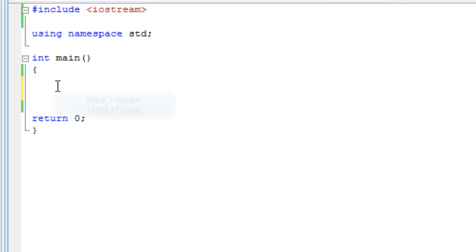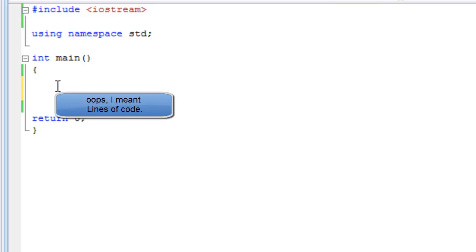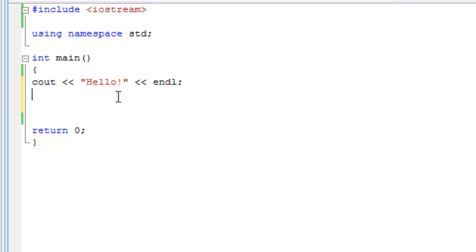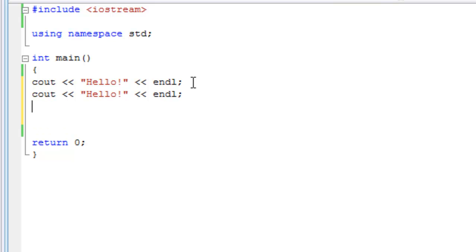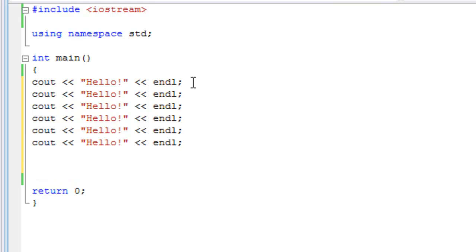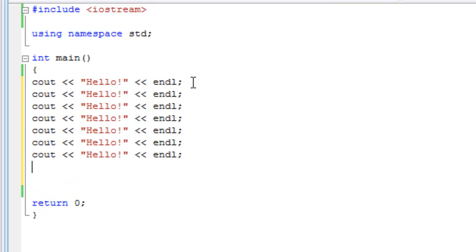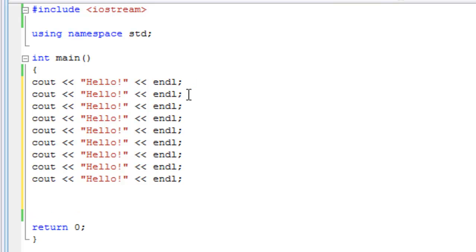Let's start with repeating lines of code. Let's say we had this line right here: cout hello endl. We wanted to print the word hello on the screen, but let's say we wanted to do it 10 times. We would have to type it up 10 times, unless you copied and pasted it - Control+C, Control+V 10 times on a PC, or Command+C, Command+V on a Mac.